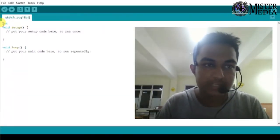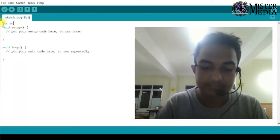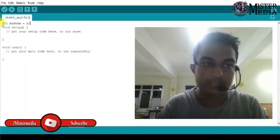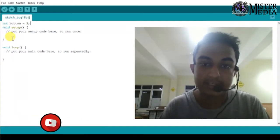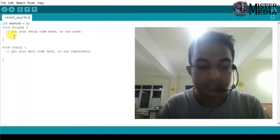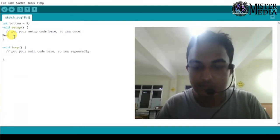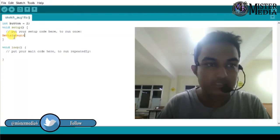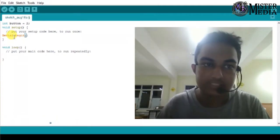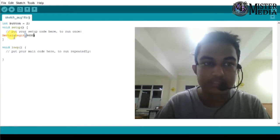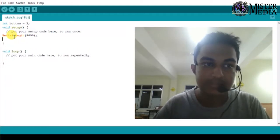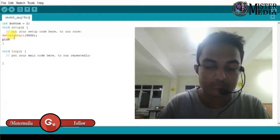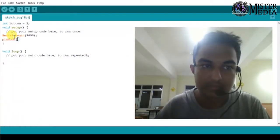In the programming, we start the int variable, then we initialize the button. Let's change the button — the two pins are reading. Now the serial communication is enabled. Serial.begin — that is the frequency level 9600. It is paused. Now the pin is initialized with PIN MODE.